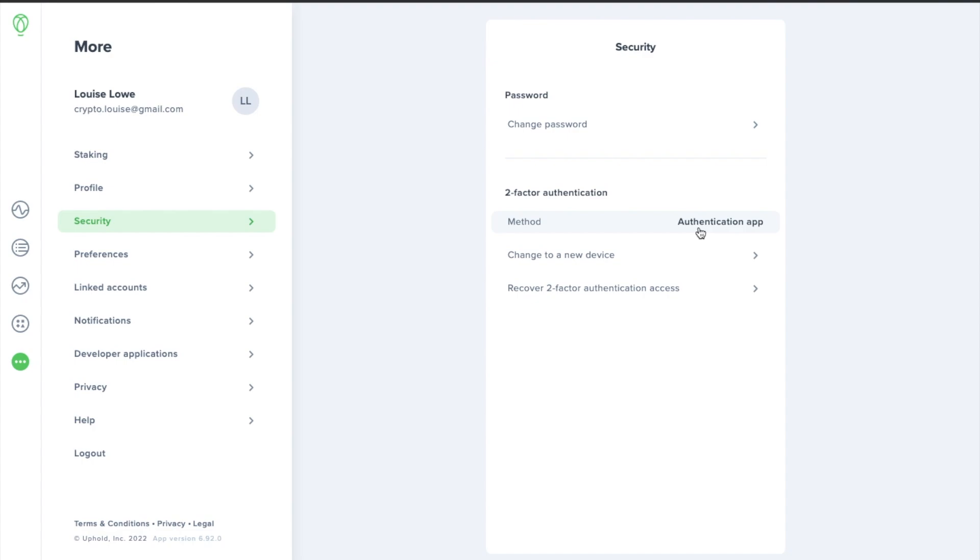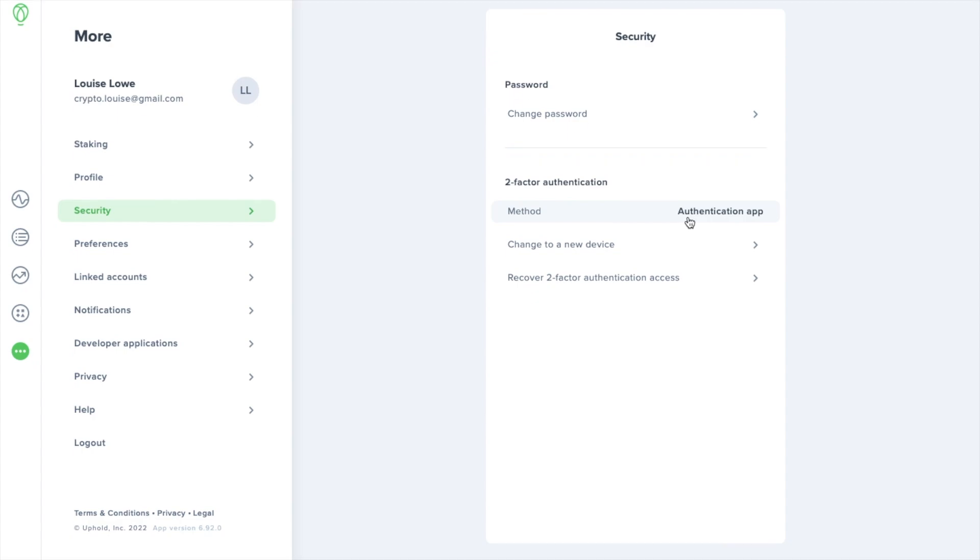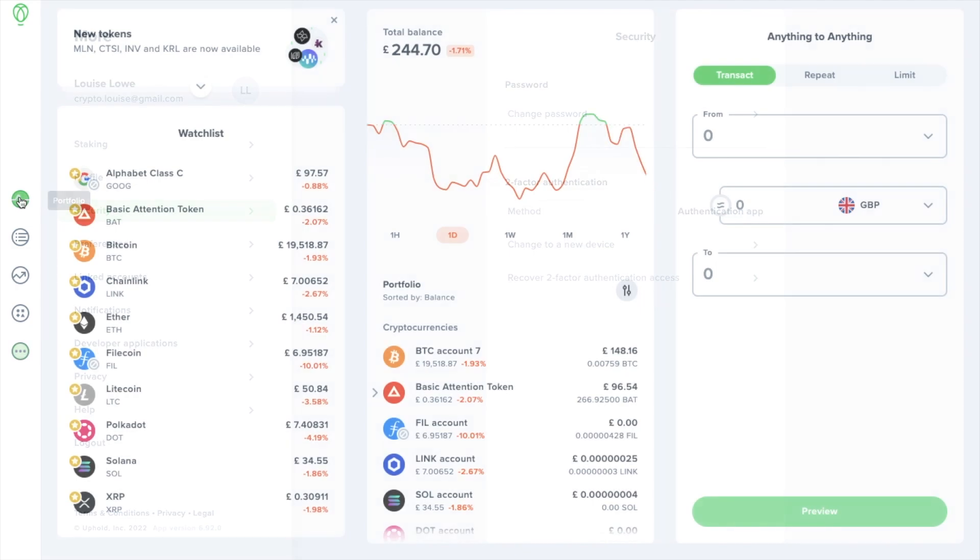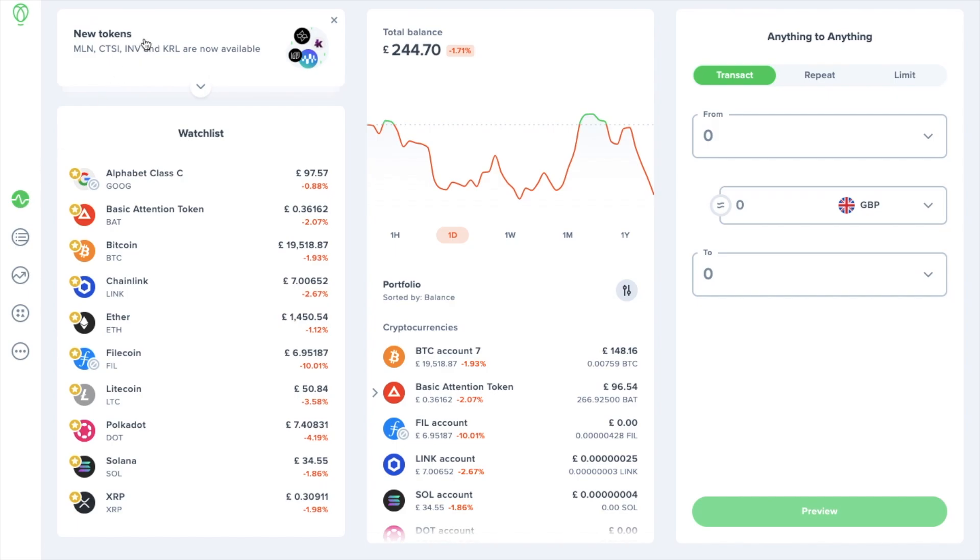Then once your account is secured, let's head back to the portfolio tab which again is on the navigation bar on the far left-hand side of the screen with a little graph icon. And the icon highlighted in green will be the screen that's currently active. Now if there's been any new tokens added to Uphold you'll see any notifications at the top of the screen here.